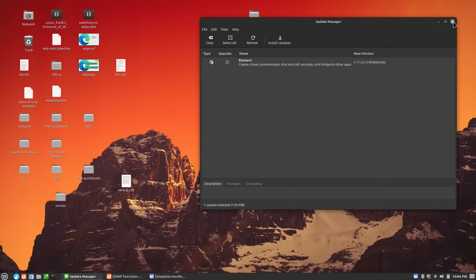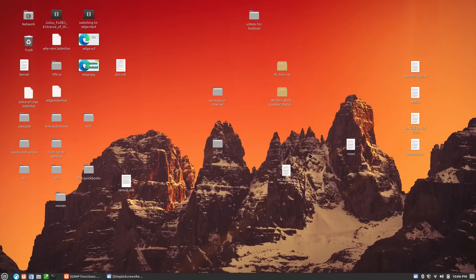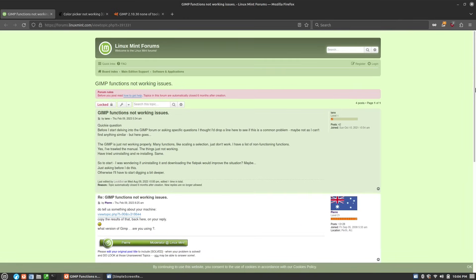So there is a major problem with GIMP and it seems to be a common issue. Someone asked about this actually a year ago — this is not a 21.3 issue per se.